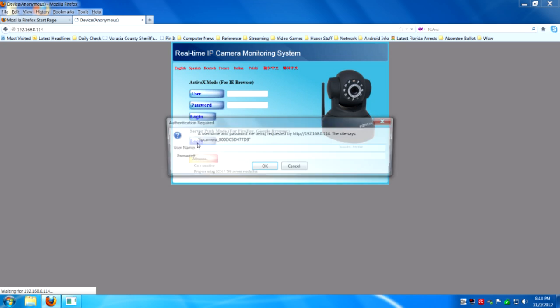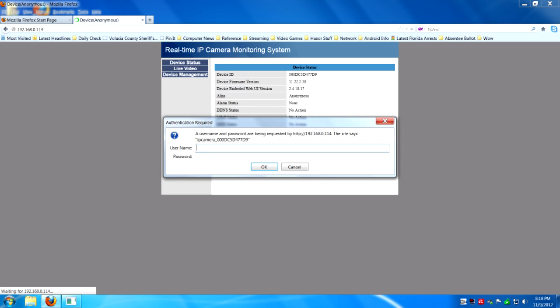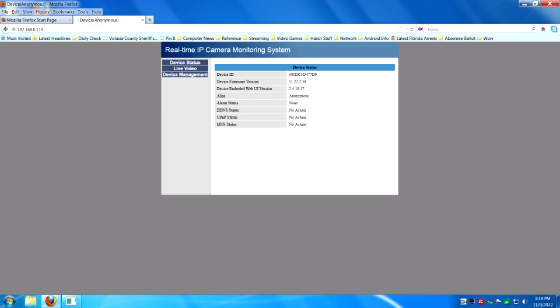You're going to want to click login. The default username is admin. Nothing special there. And hit login.